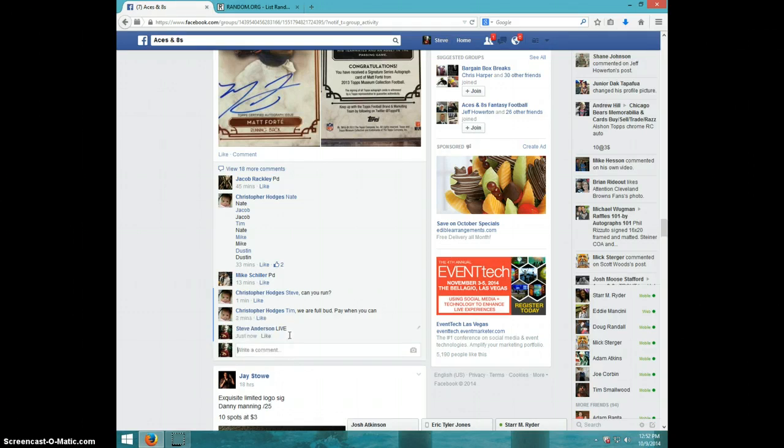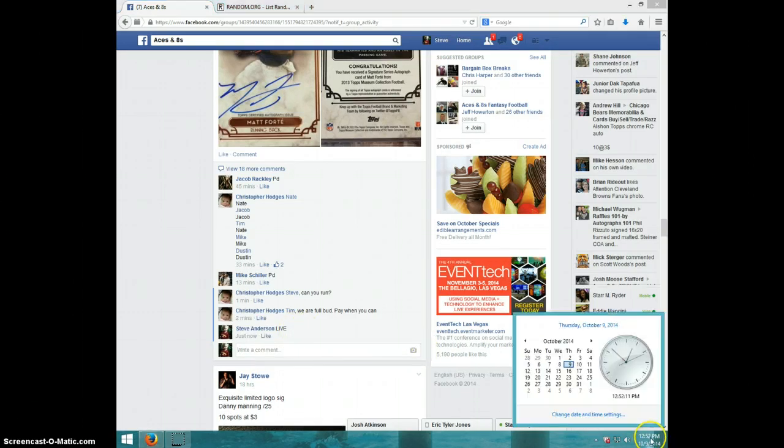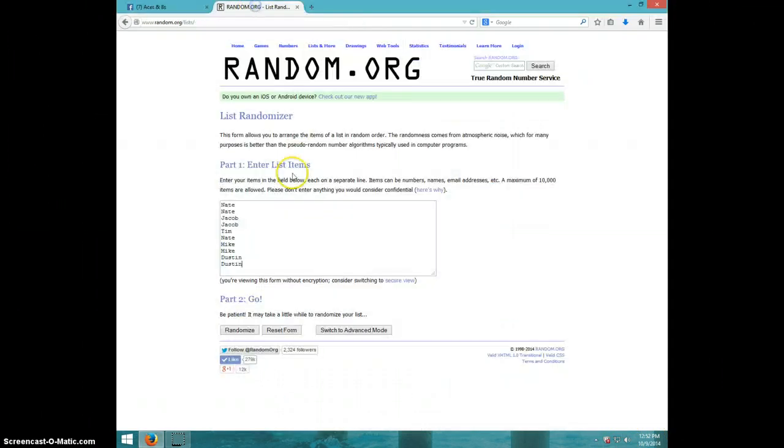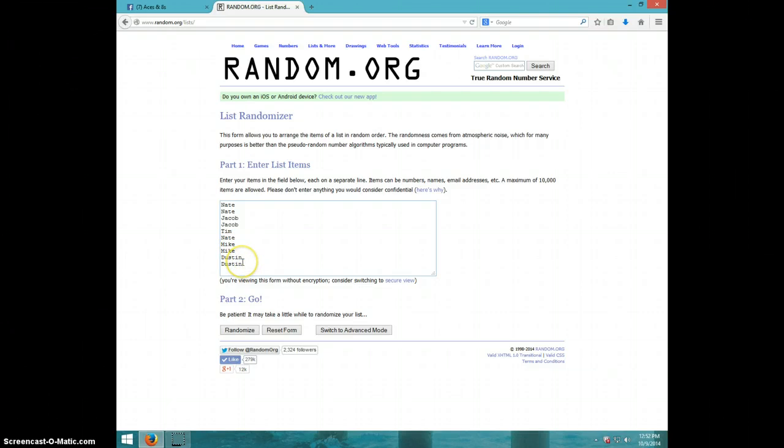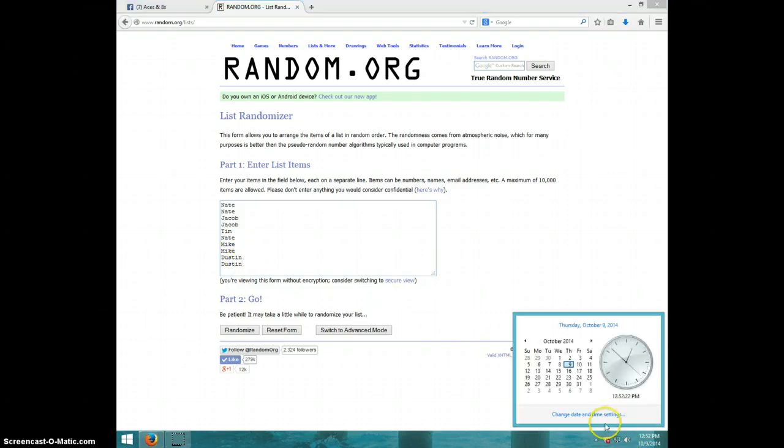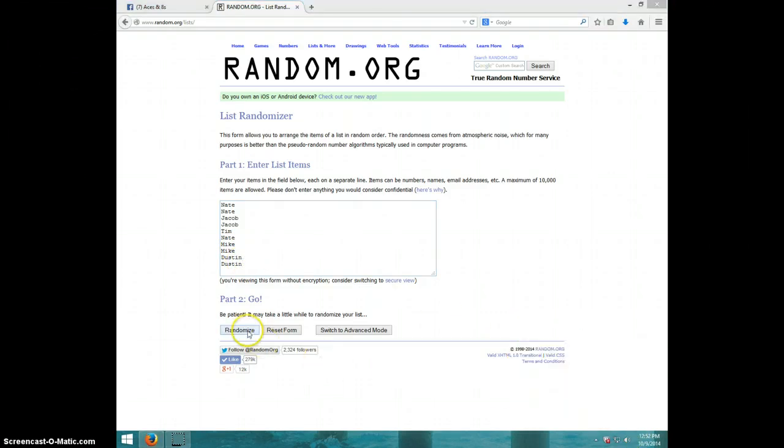Live. It is 12:52. We got Nate for two, Jacob for two, Tim, Nate, Mike for two, and Dustin for two. It is 12:52, we're going eight times, good luck.